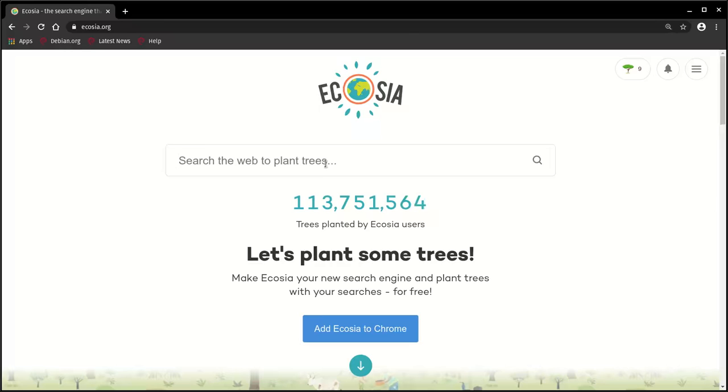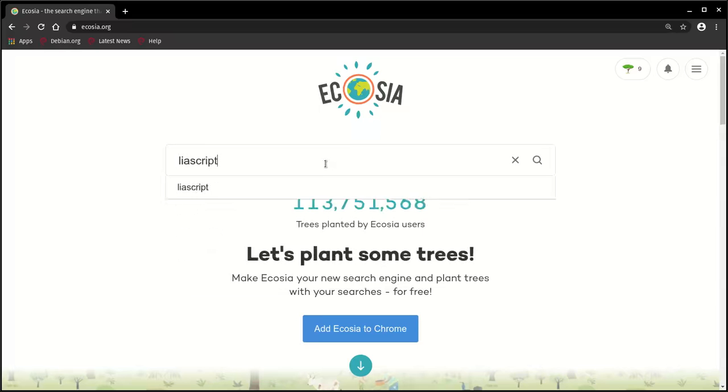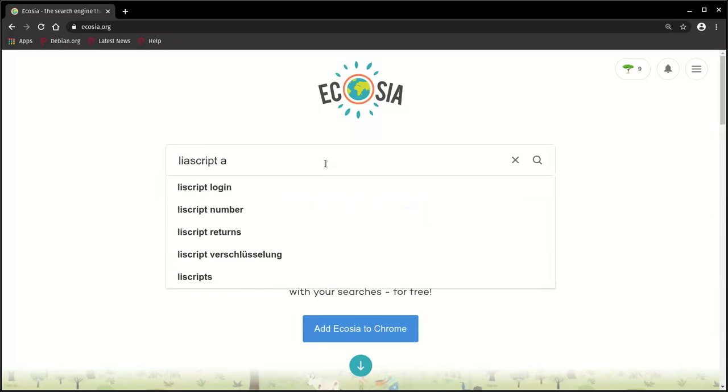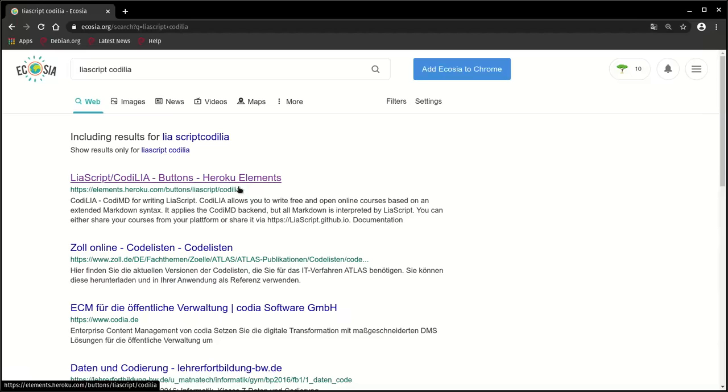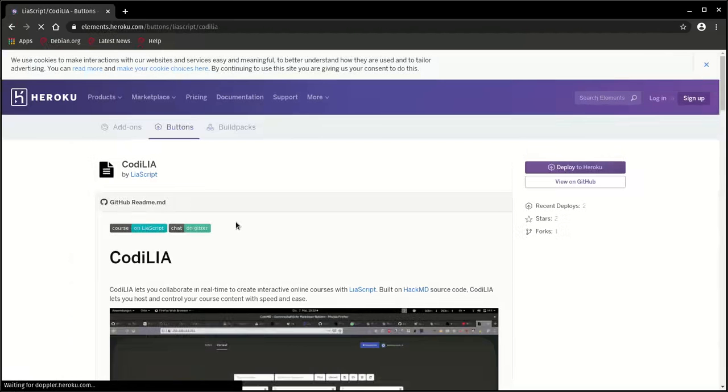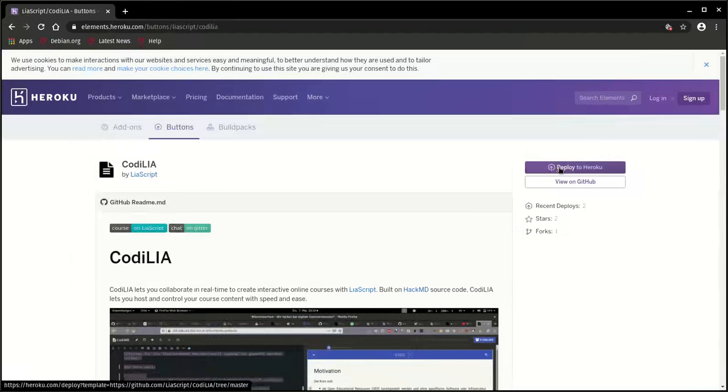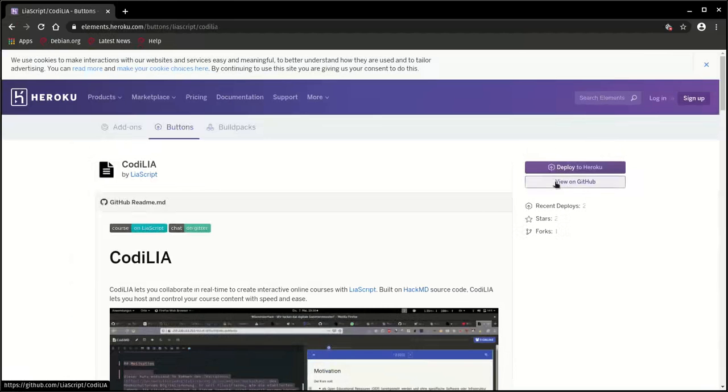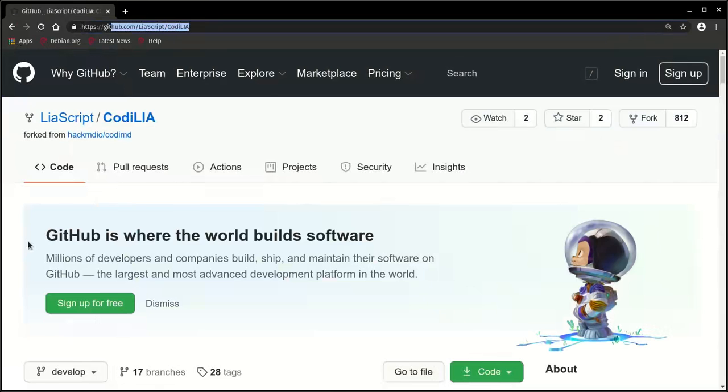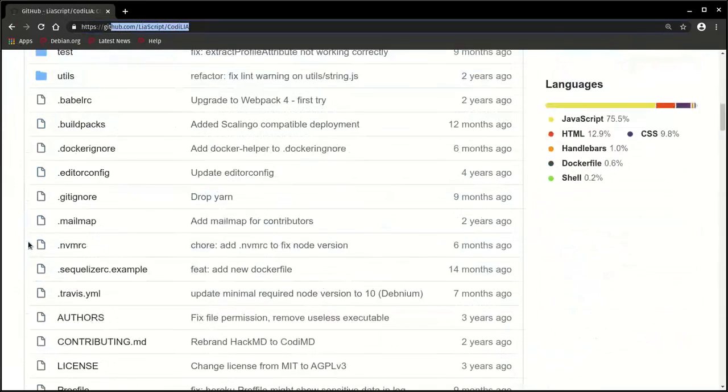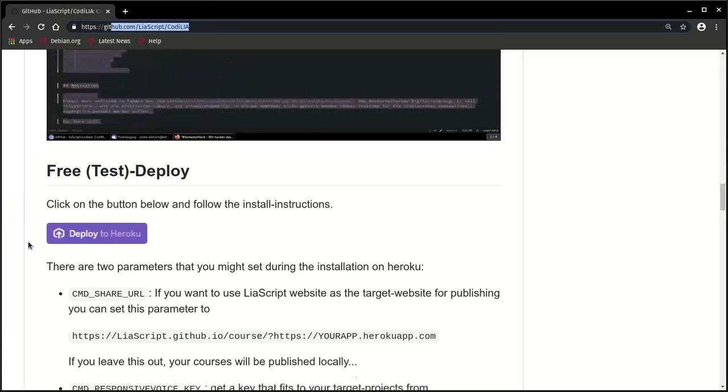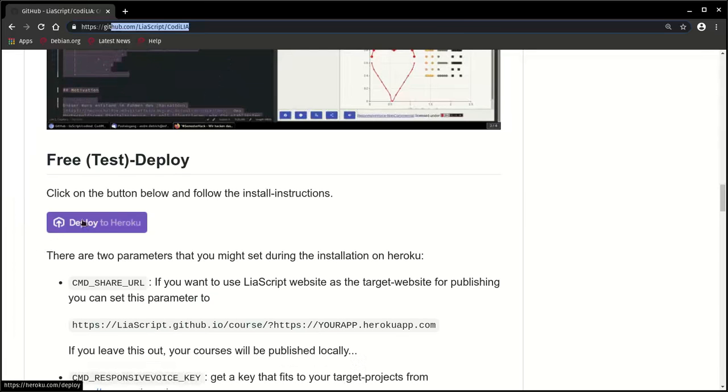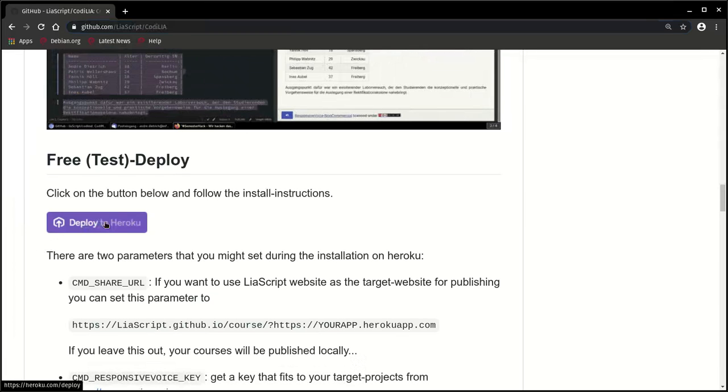With various collaborators. So to start with, you'll have to search for LiaScript and Codelia. In my case, this Heroku website pops up first. You can either click on this deploy to Heroku button, or if you land on GitHub at github.com/liascript/codelia, you will have to scroll down and click here on the deploy to Heroku button.